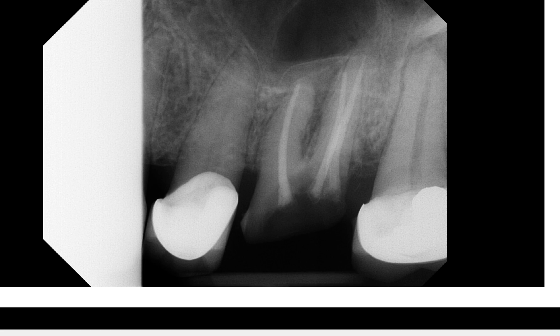But let's take a moment to look at tooth number 15. We do see a large crown — looks like a PFM — and how would you assess the periapical area?